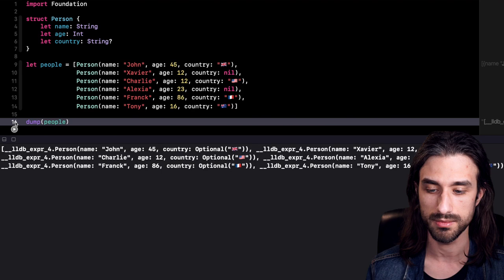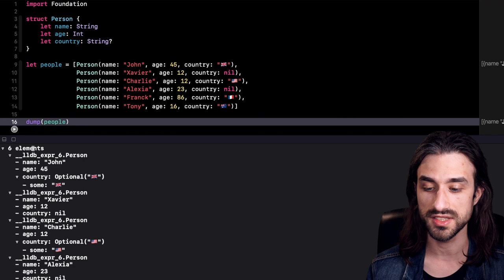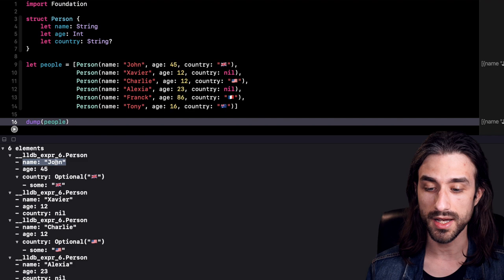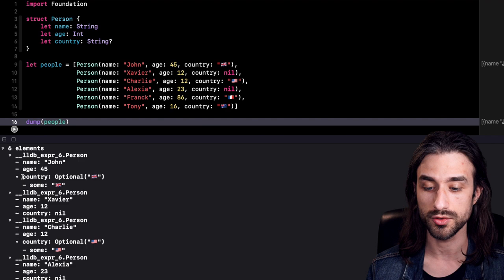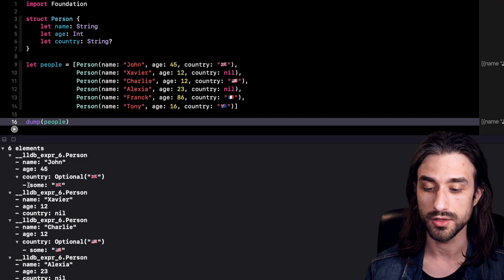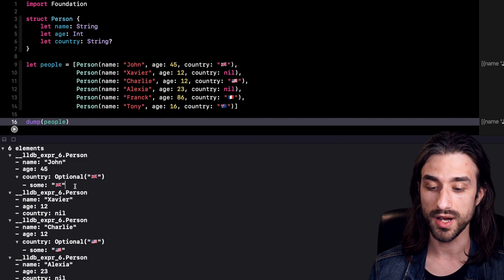As you can see, our data is still being printed to the console, but this time the structure is much better because there is a hierarchy in the way the data is printed. We can see that first it says we have six elements in a collection, and then for each element we have the type of the instance, and then for each property we have the name and the value. When a property contains another piece of data, like the optional, we can see that this process is recursive. It's super nice to see our data displayed this way, and it gives a much better way to understand what's going on.